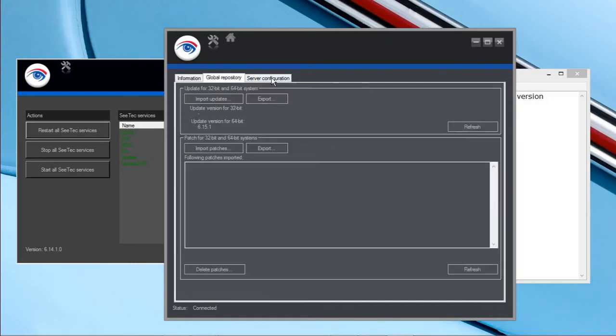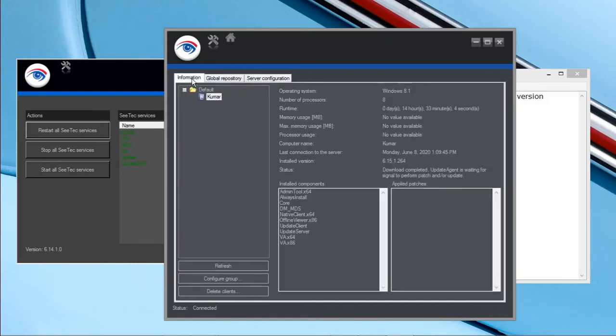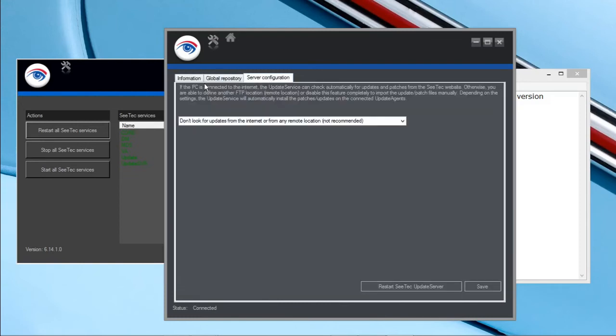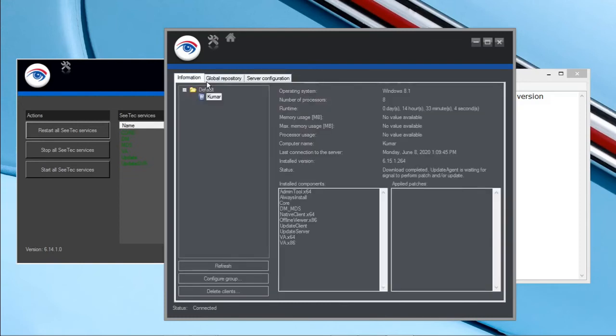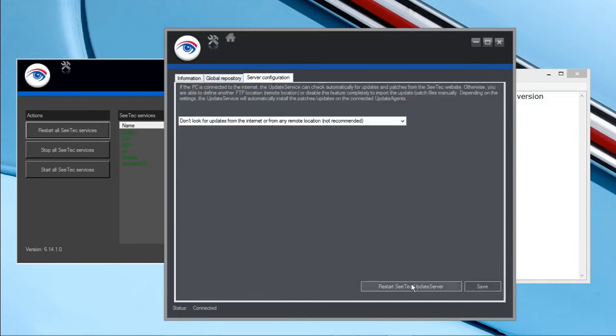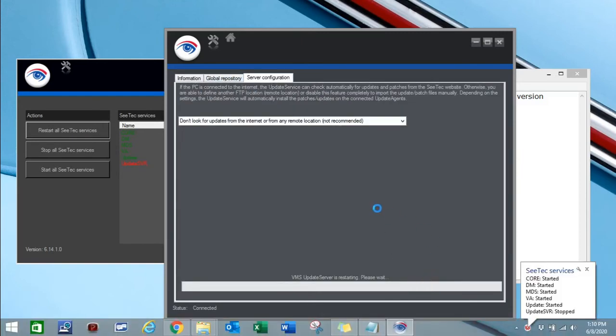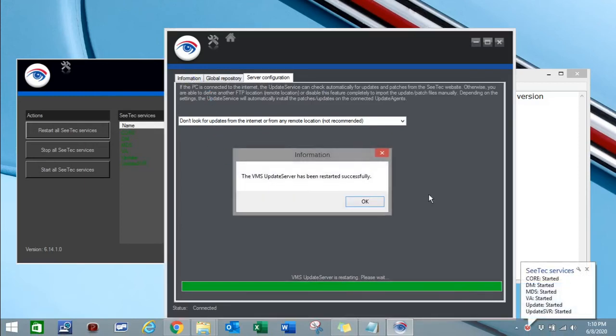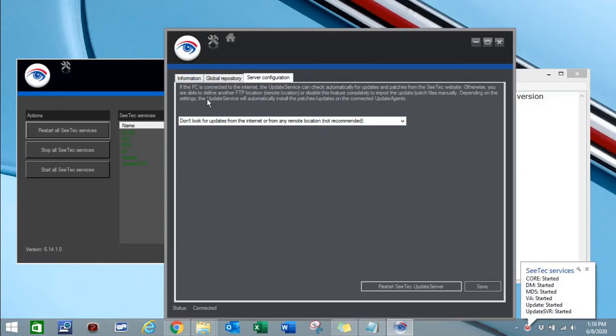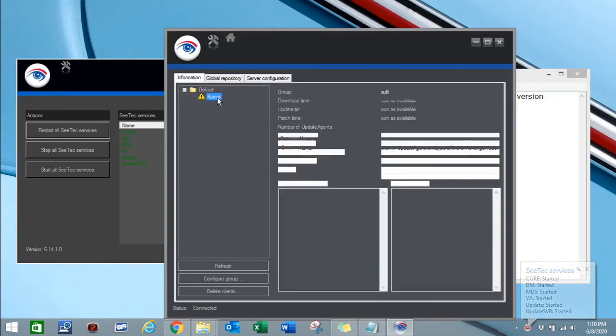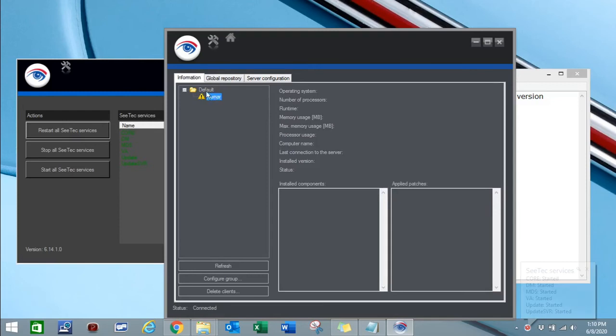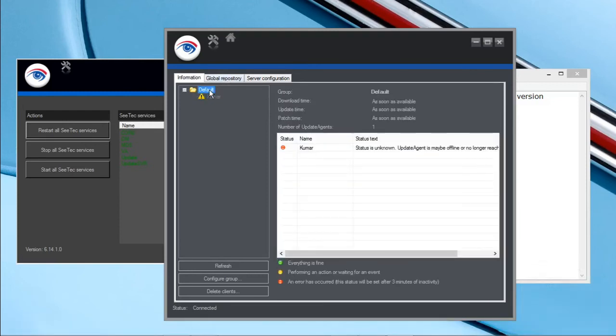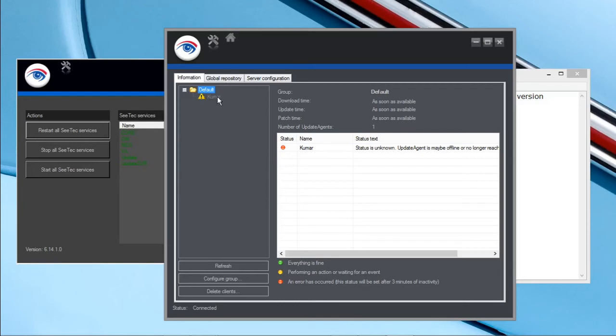We will log into one more time. We will restart the server, restart the update server to get the complete effect.